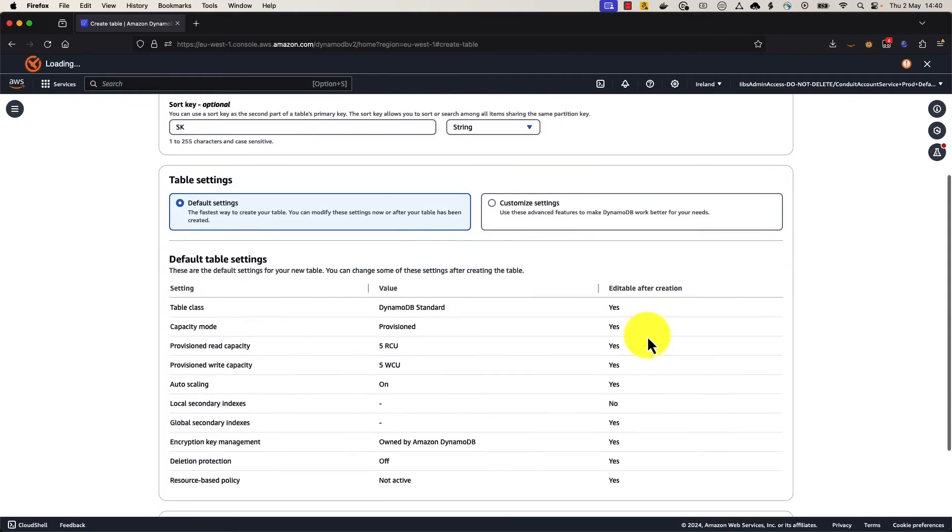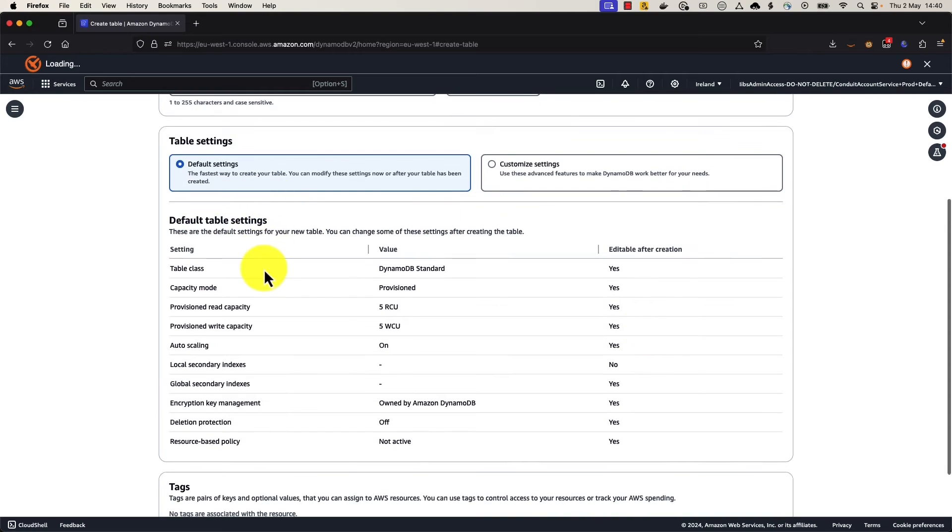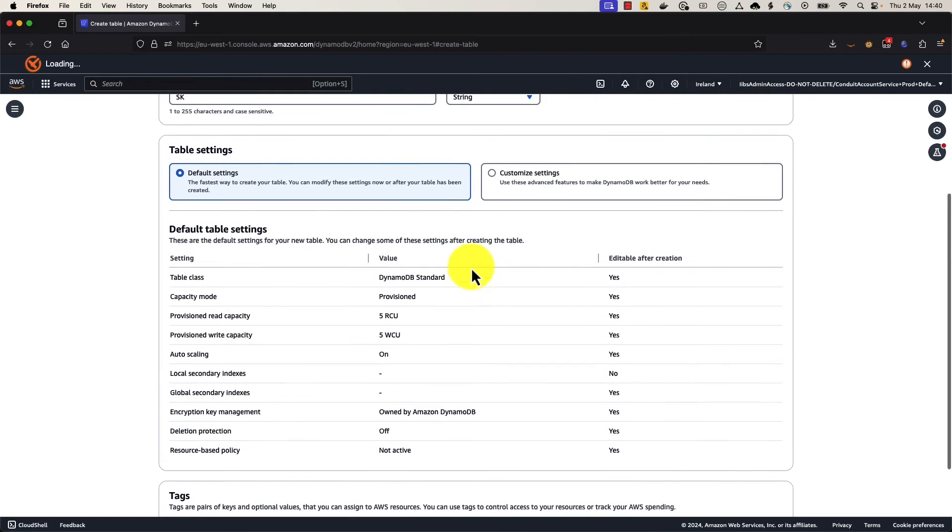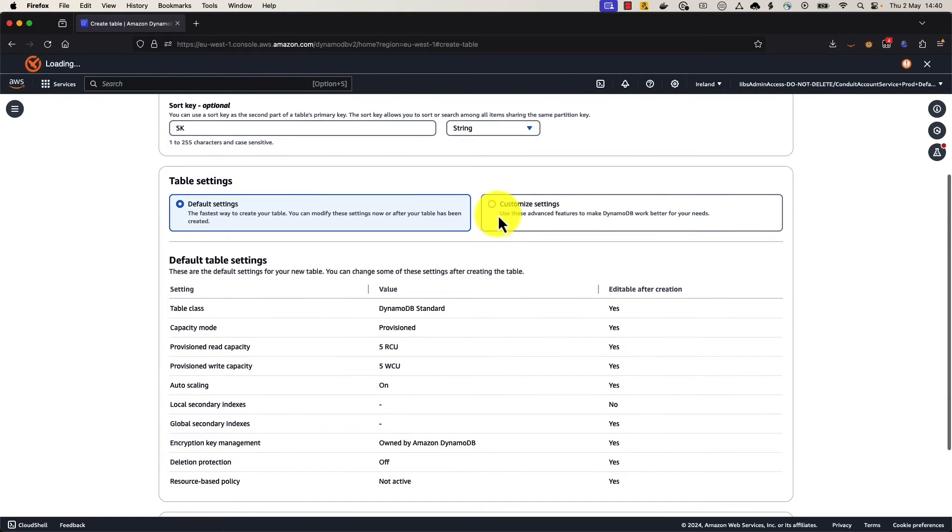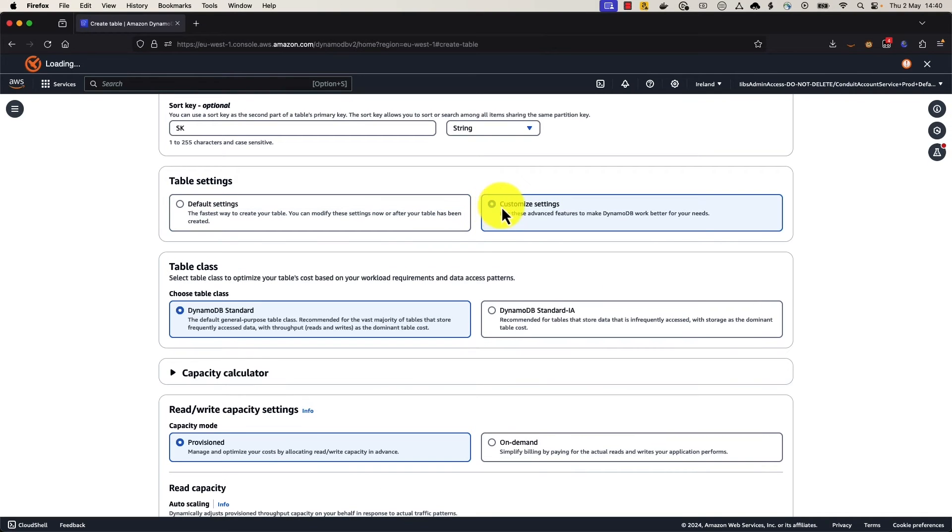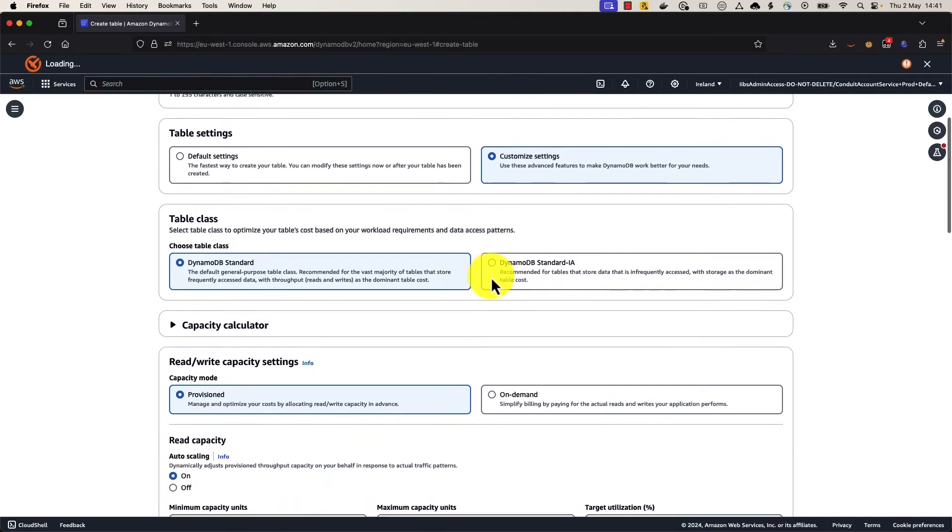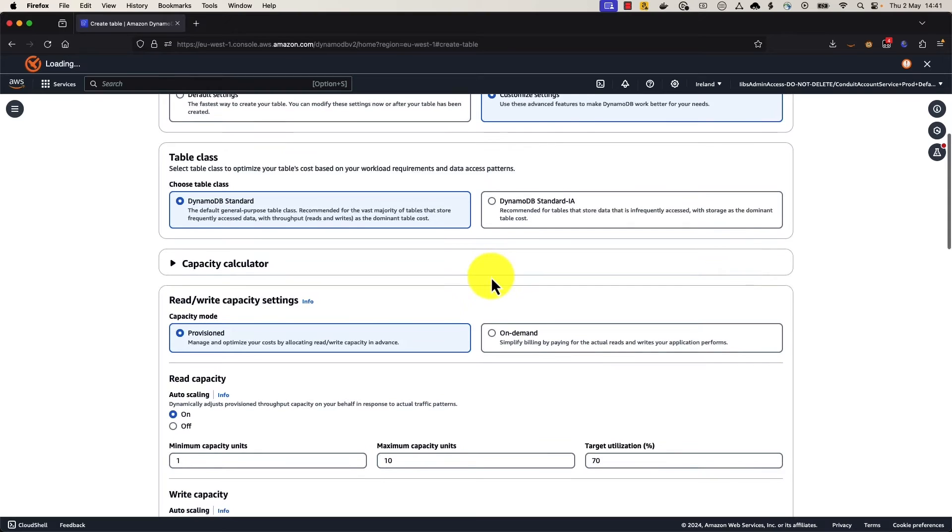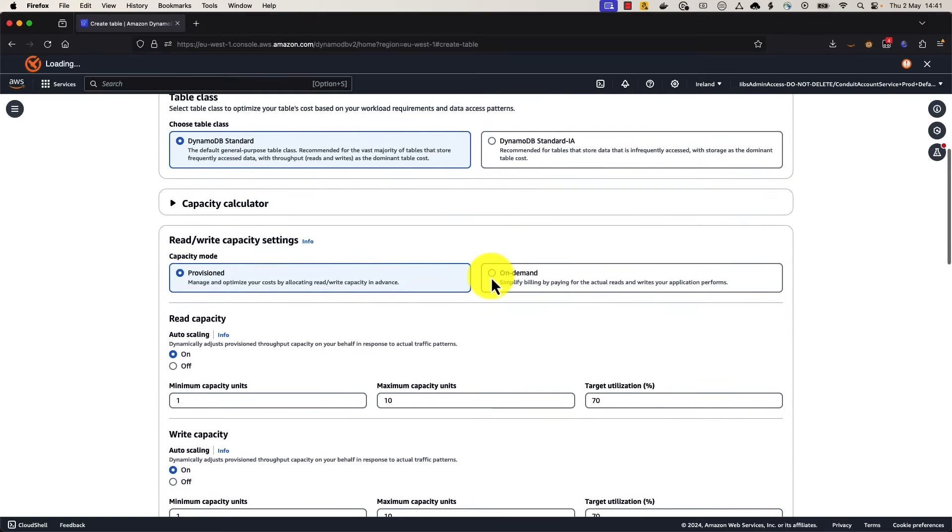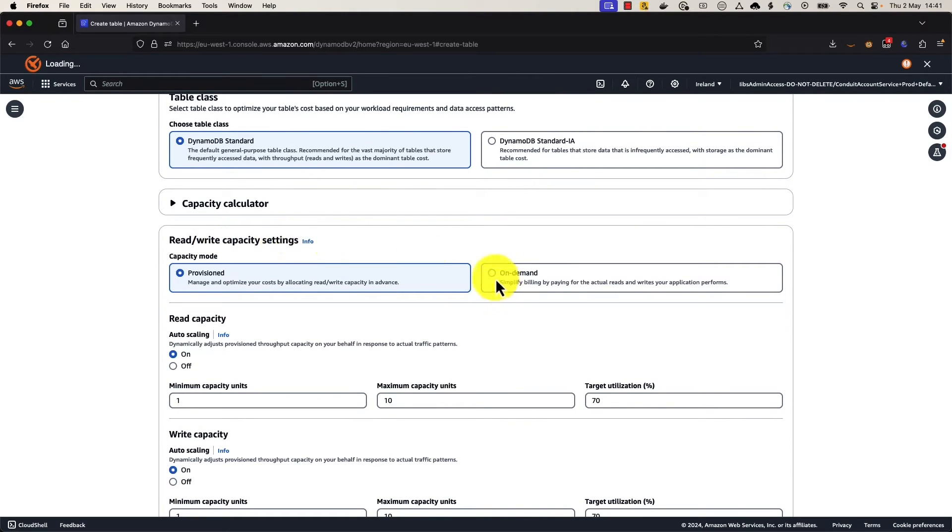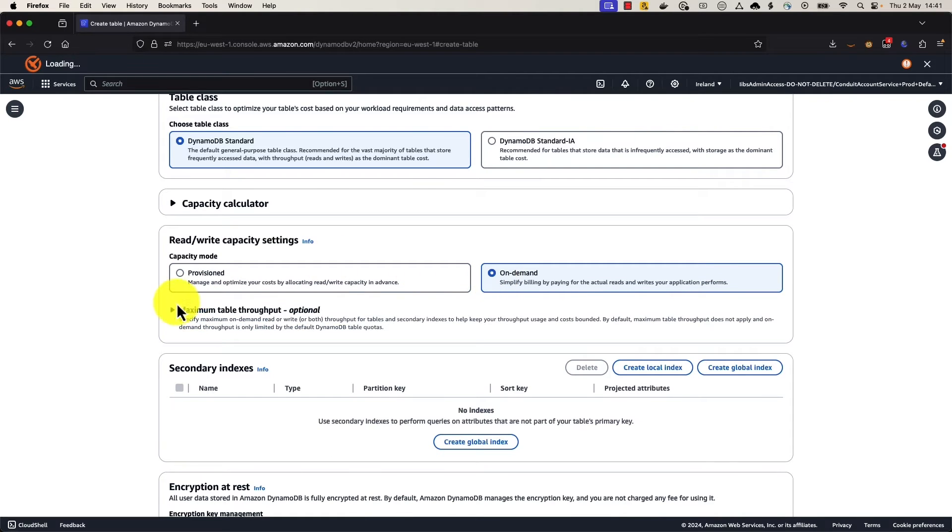Then we'll scroll down to the table settings, and we're going to put in customized settings here so we can select for on-demand mode. We don't need to change the table class. Scroll on down. We'll come to the read-write capacity settings. Here we're going to choose on-demand mode. And then we'll see this dropdown, which is our new maximum table throughput, which is optional.